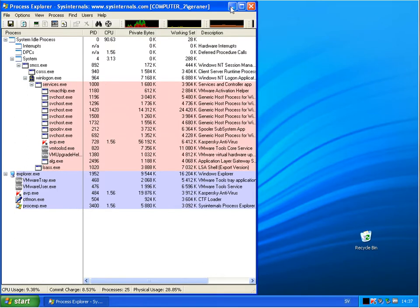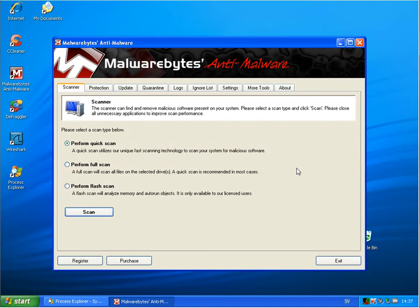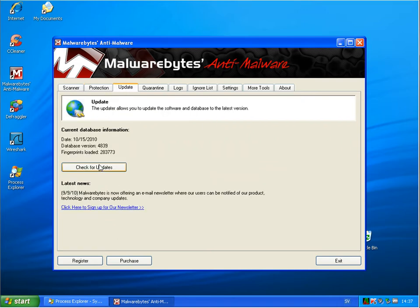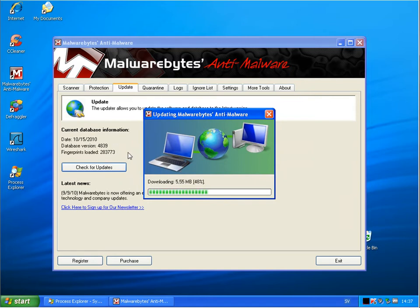And now I will continue and do a scan with Malwarebytes. And we will be back when this is done. We will just make an update first. Have the latest definitions. And then starting with the scan.